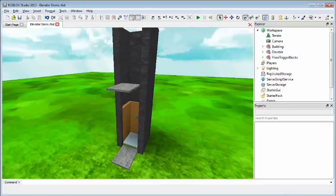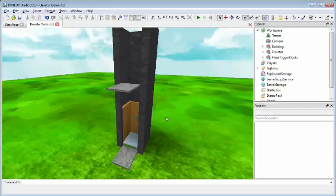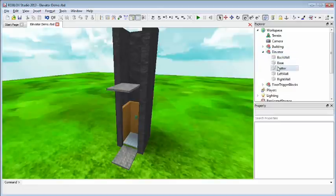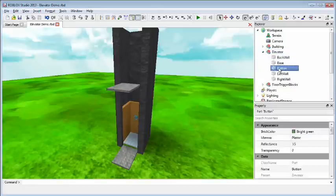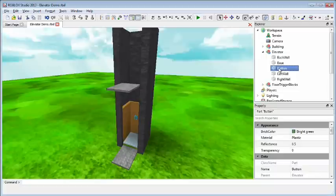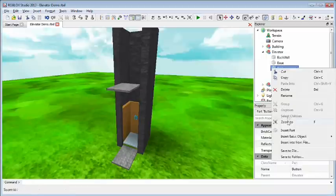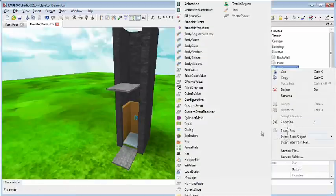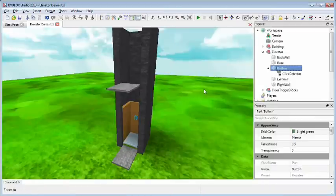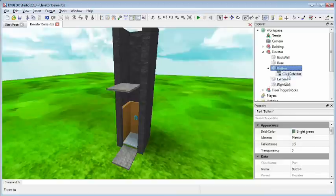Now that we have the structure set up for our elevator, let's add the pieces we need to get it moving. We're going to use this button here as the primary source of input to get this elevator going. For the user input, we're going to add a part called a click detector. This just detects whether the player has clicked on this brick.